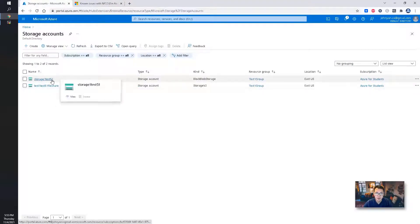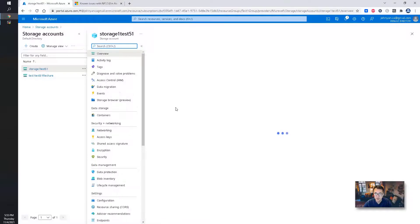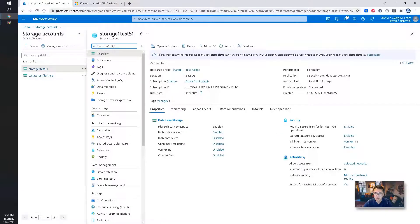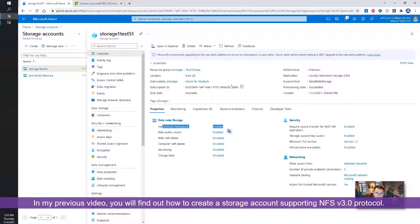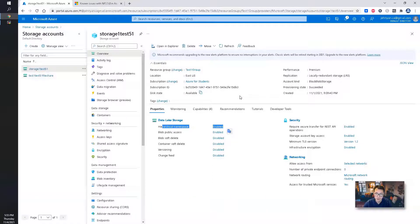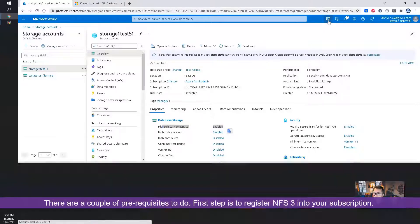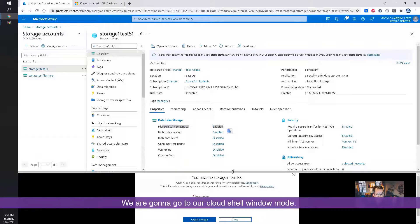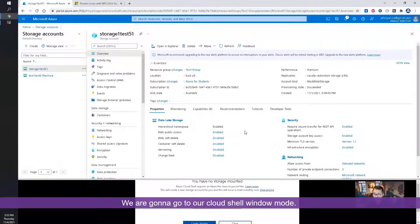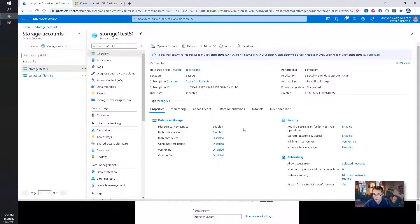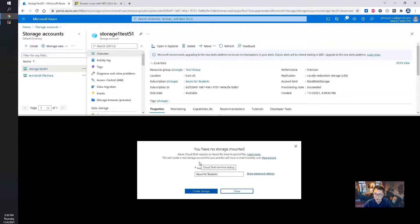I already created the storage previously — this already has NFS 3 enabled. If you haven't watched my previous video, you can check the video description to find out how to create a storage for NFS 3. Now we're going to go into our cloud shell. There are small charges since once we enable cloud shell, some storage is created to store the session files.